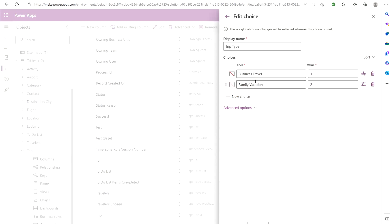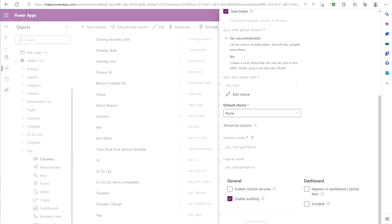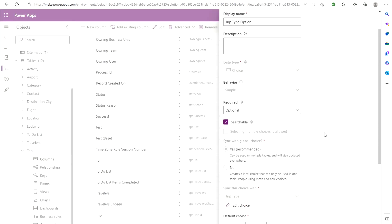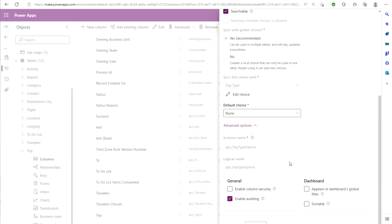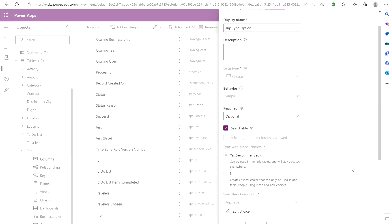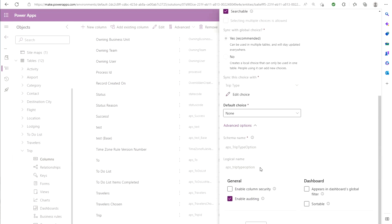So for me, business travel equals one and family vacation equals two. So I'll put those in my notes here. So once you've grabbed those values, you also want to go back to the column that you're going to be using and you're going to want to grab this logical name here at the bottom and keep it in the same place that you've kept all the other IDs.